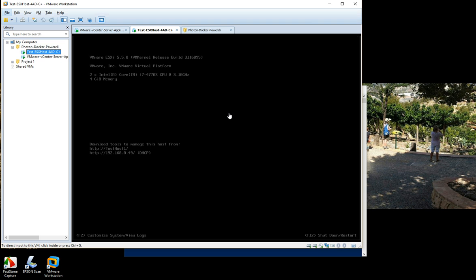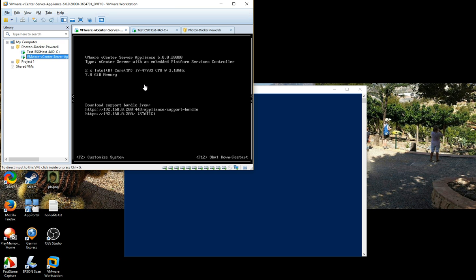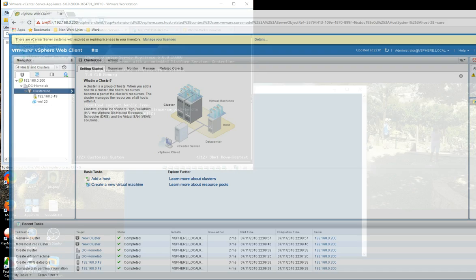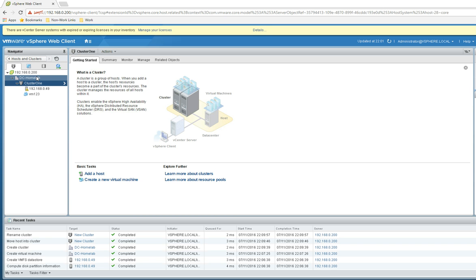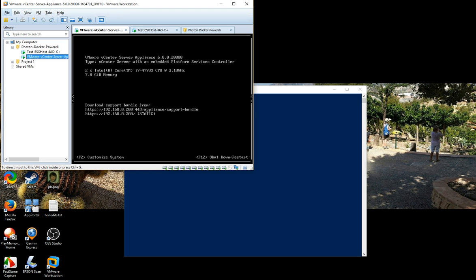If you look at them, the host is running there, vCenter is running there. If we flick to the web client you can see basically it's literally just got the vCenter, a data center, a cluster, a host and a VM. That's just so we can run some commands once we get PowerCLI working. If we shrink that down again.